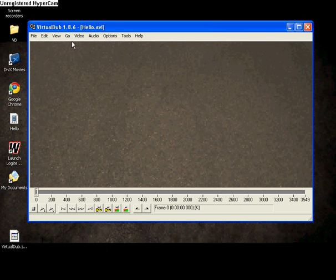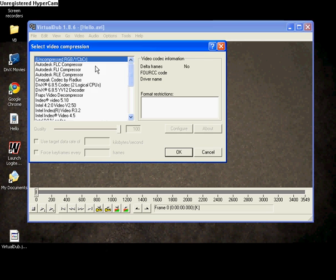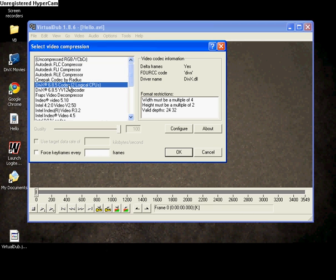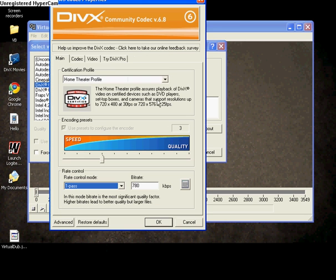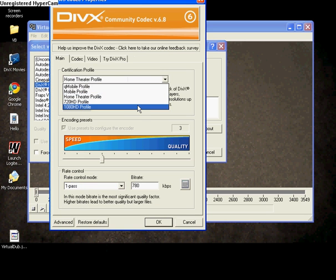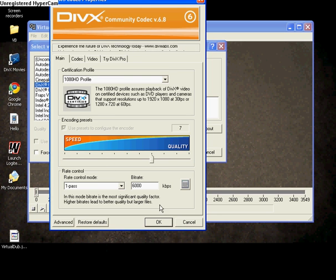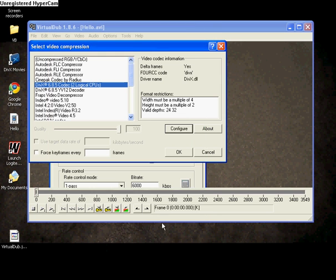From there you go video, compression. Select the VX 6.8.5 codec for best quality, configure it, select your settings. Okay.